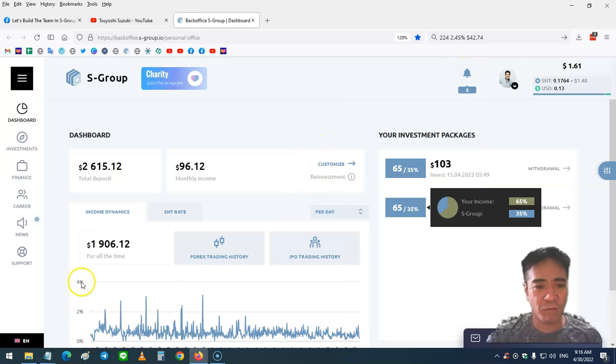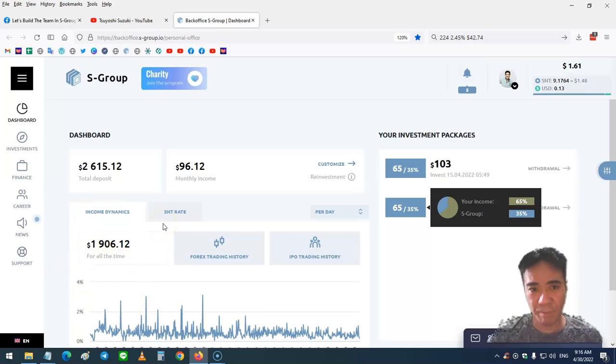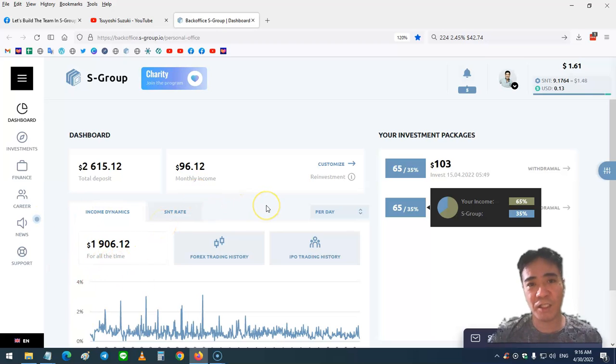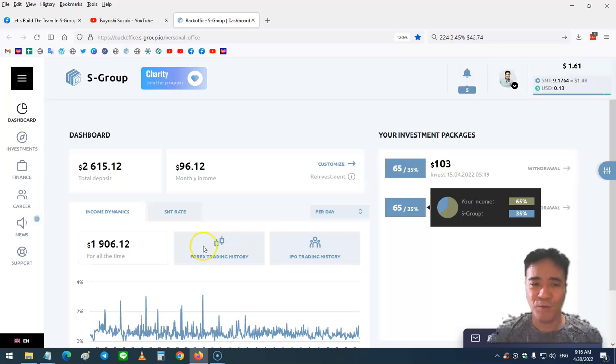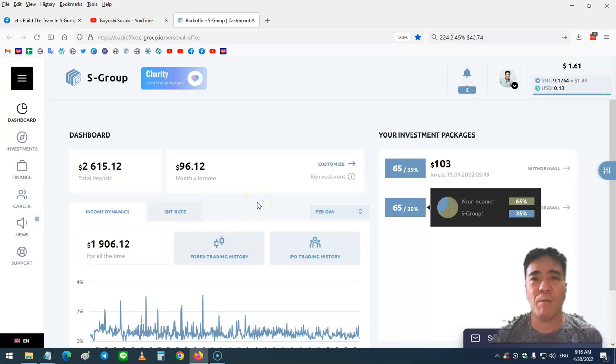I have a total income of $1,906 from this forex trading passive income. I started it with a $600 capital, which is quite good, right? It's more than three times.